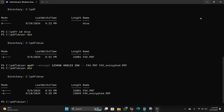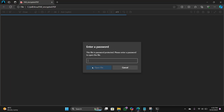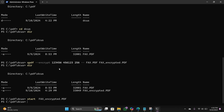Now let's test the encrypted file to see if it asks for a password. Type this command: start, then put a space and paste the encrypted file name, then hit Enter. As you can see, it is asking for a password — the encryption is working.